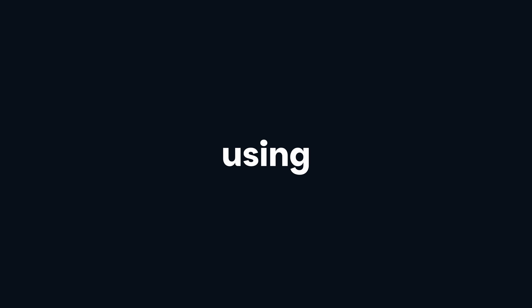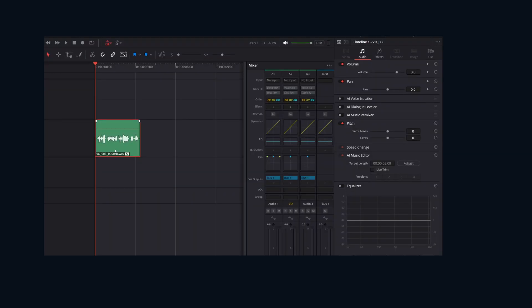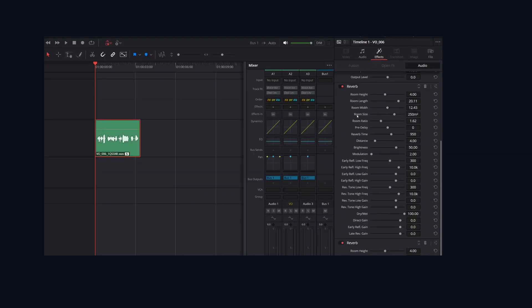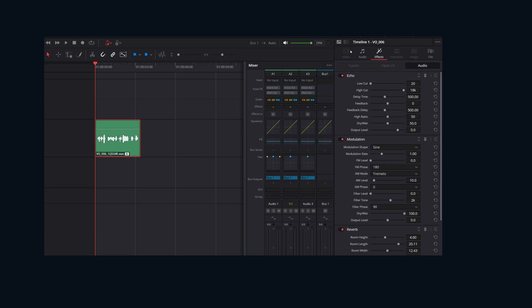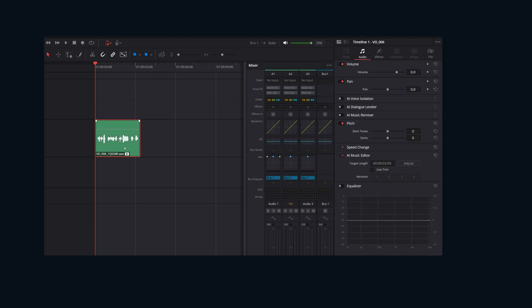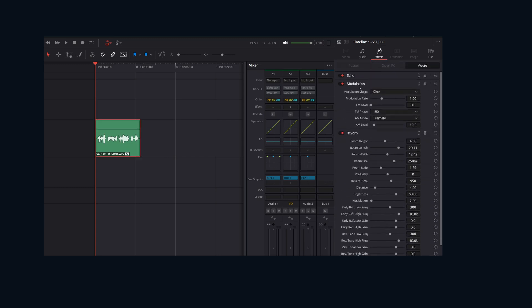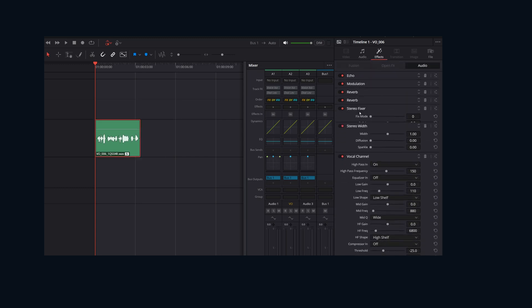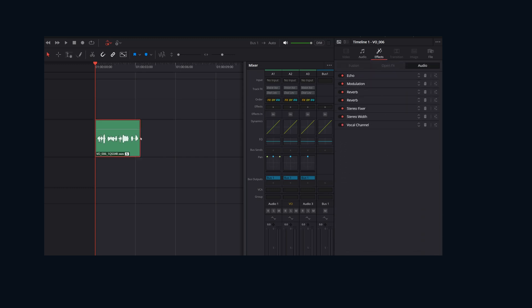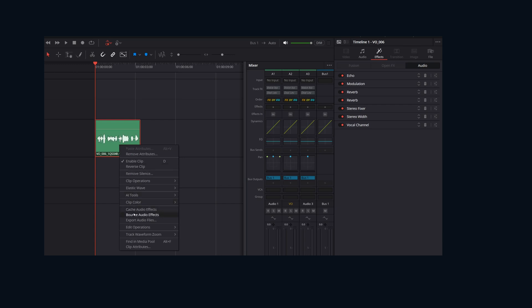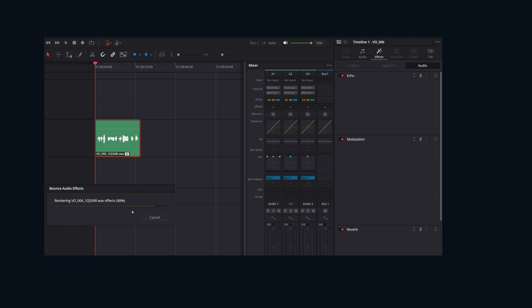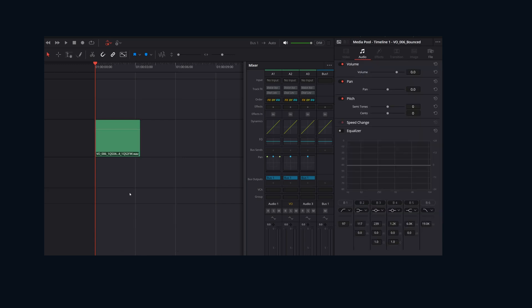One bonus pro tip: you can also bounce effects on individual clips using the Bounce Audio Effects command in the Clips menu. This becomes extremely helpful when working with processor-heavy effects, only having to process that media and that effect a single time instead of processing the effect every time during playback.